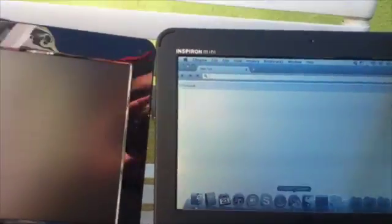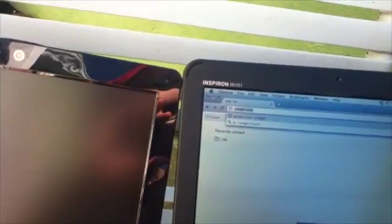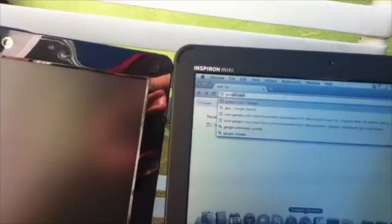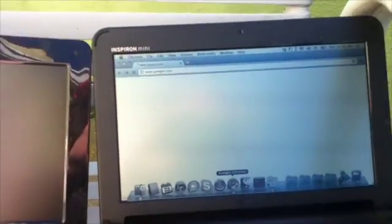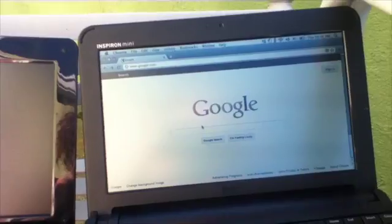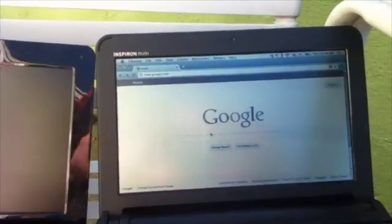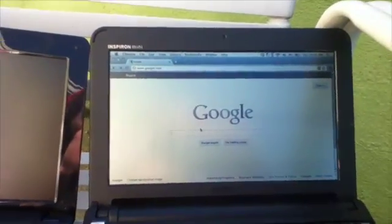Google Chrome. Google. And the backlight is almost off.